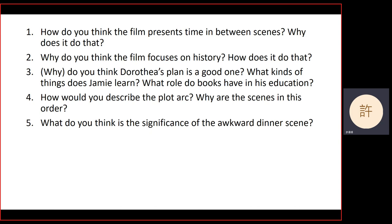For example, Jamie always says his mother was born in the Great Depression to kind of explain her behavior, but often in the movie these explanations don't explain everything. They help us quickly understand the characters, but that's only a starting point. For the rest of the movie, we learn about the characters from their interactions with each other.